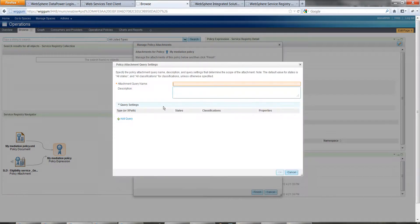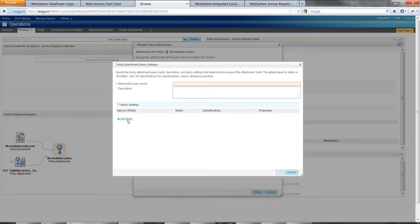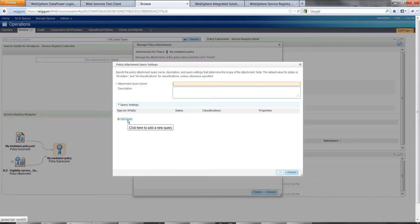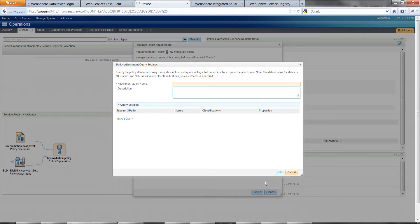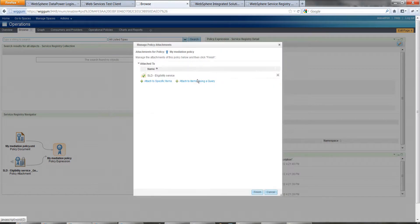With the query, you can actually build up using the XPath editor here a more complicated query. That would actually be a dynamic attachment then. So anything new coming in that matches that set of properties would be added. But we're not going to do that here. We're just going to leave it with the one I've already created.